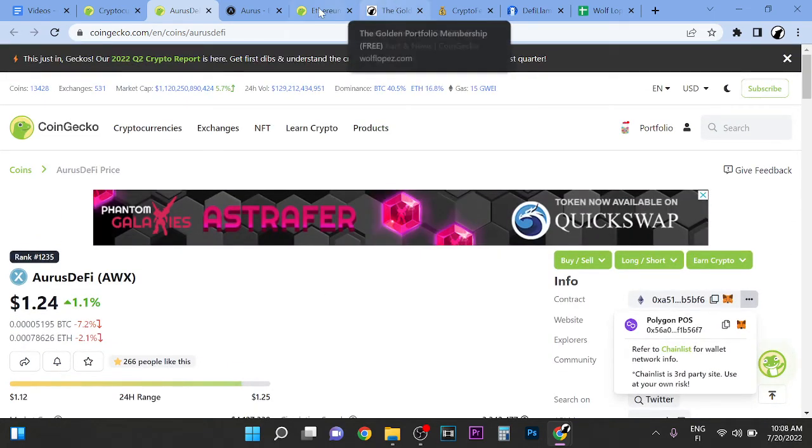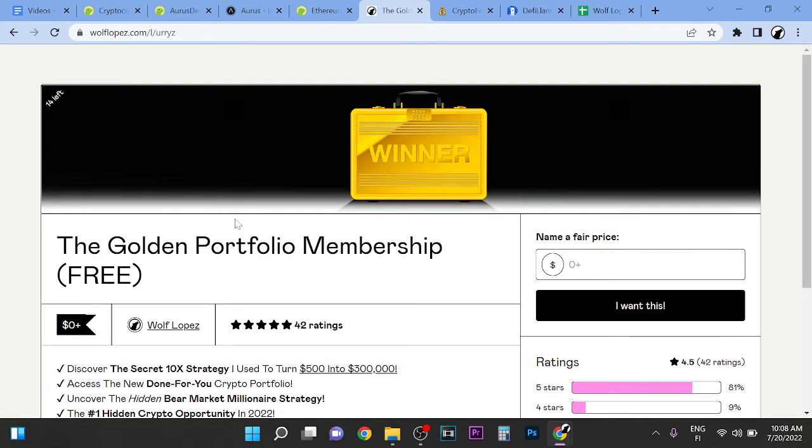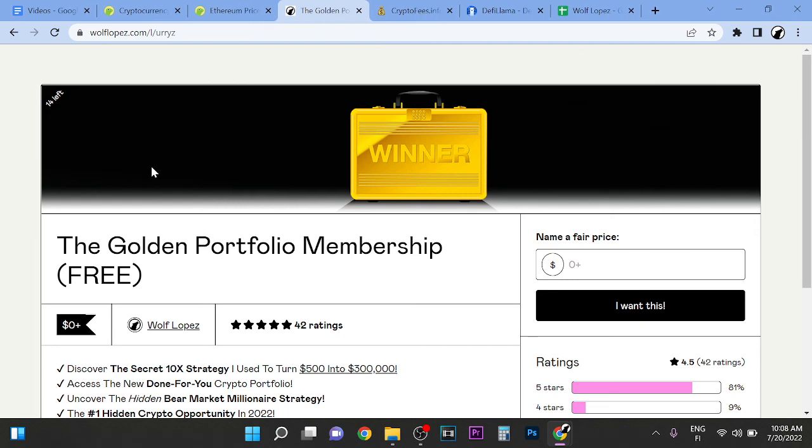I'm going to do more videos about this. If you want to see what I'm buying, you can check out the first link in the description and learn more about the Golden Portfolio membership. Absolutely huge opportunity. Don't miss out. Thank you so much for watching. See you in the next videos. Peace out.